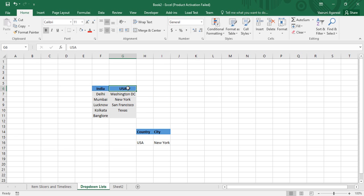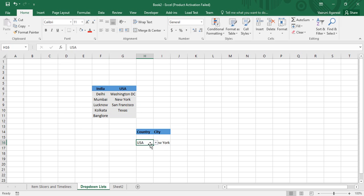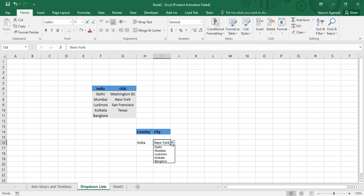In the sheet we have two countries — India and USA. For India there is a list of five cities, and similarly for USA there are some cities available. I've created a drop-down list — you can see a small arrow sign indicating a drop-down. I click on it and there are two country options: India and USA. I select India, and in the city block I click the drop-down and these are all the cities in my database for India. I select Mumbai.